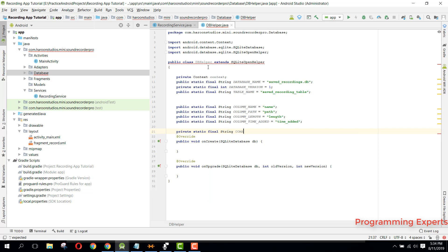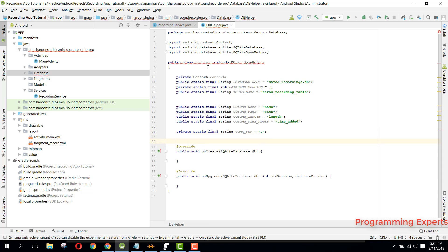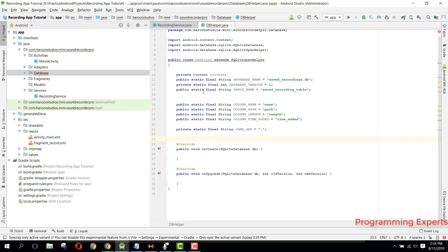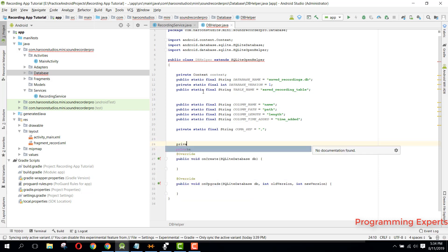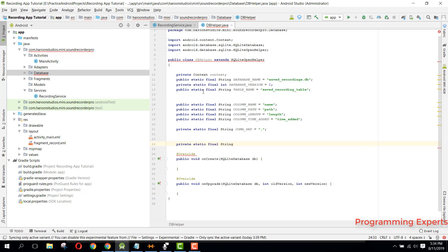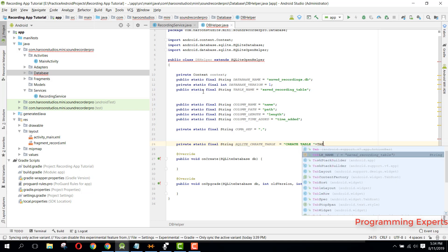Then we can have a private static final String for the comma separator. Finally we can write the query for our SQLite for creating the table. For that we can have private static final String named SQLITE_CREATE_TABLE and here we can say 'CREATE TABLE ' plus TABLE_NAME.